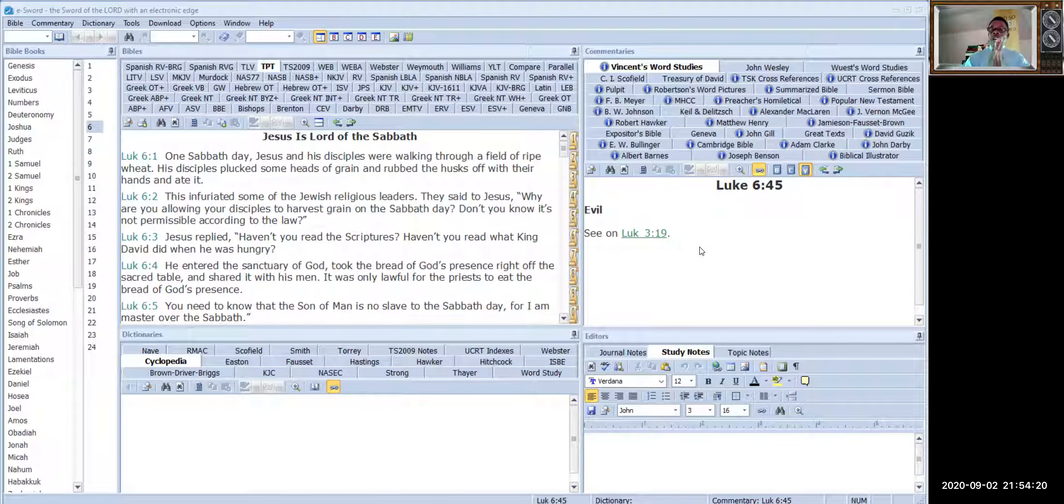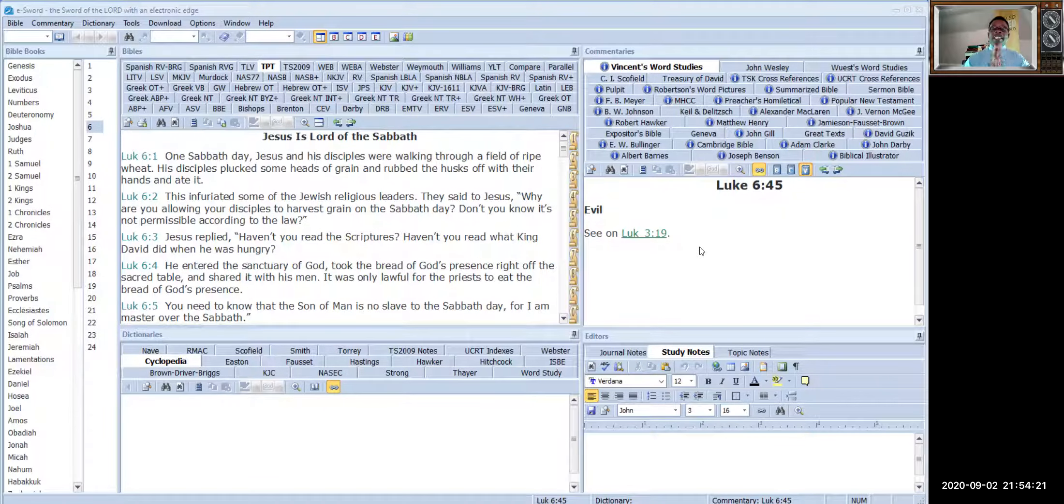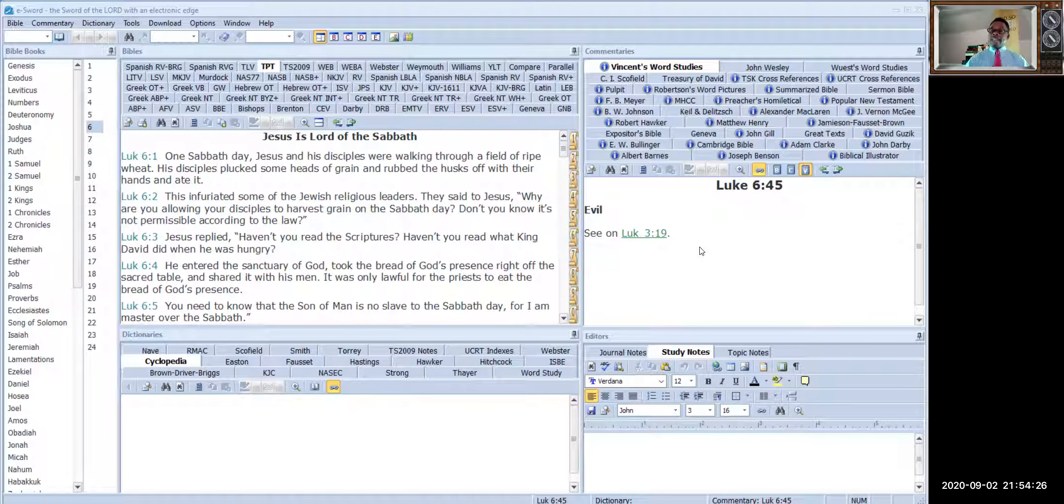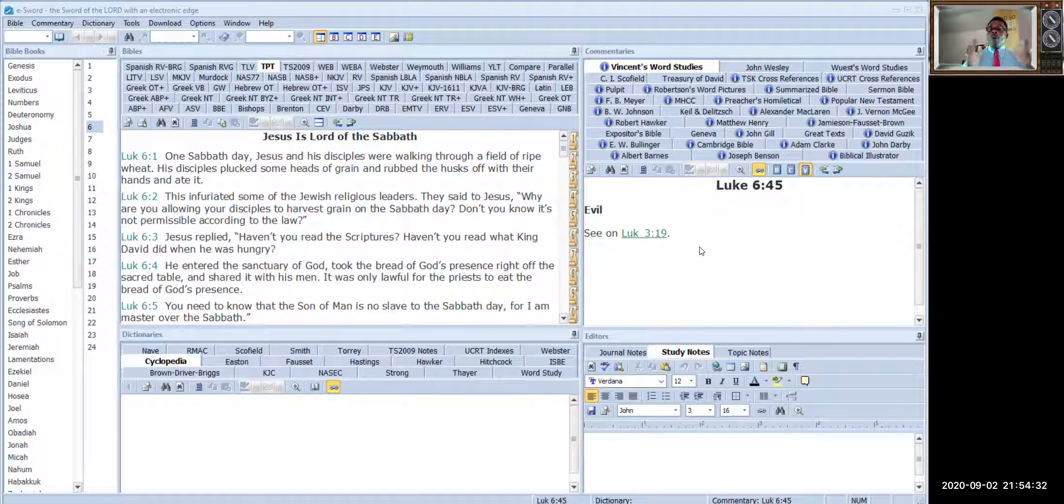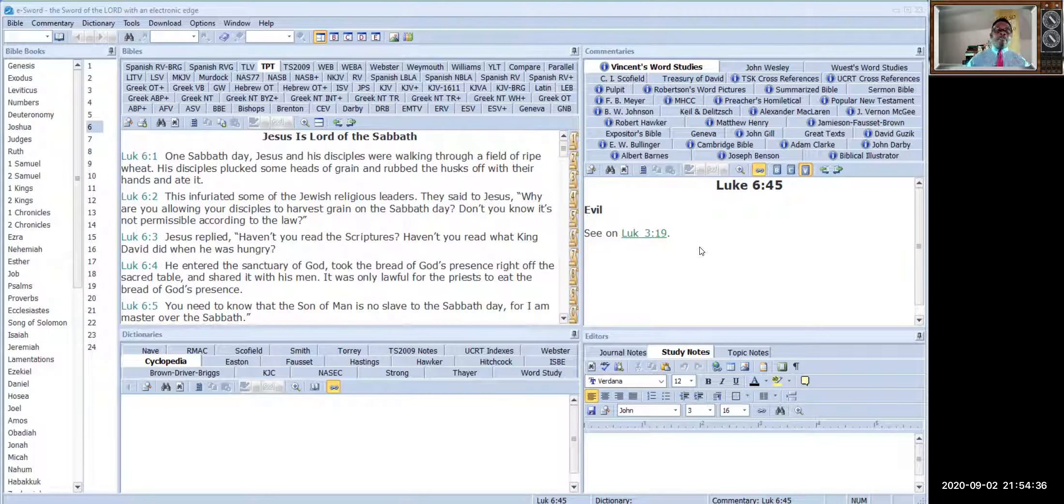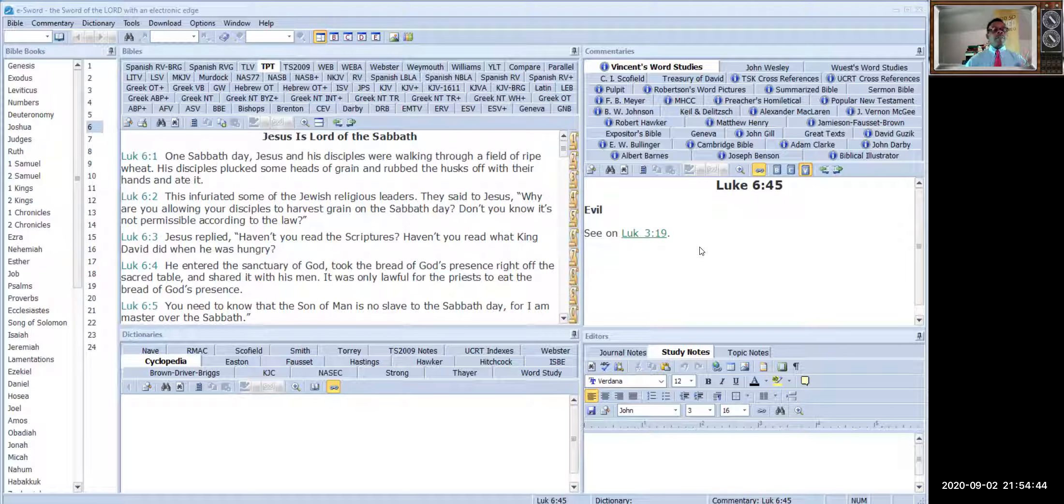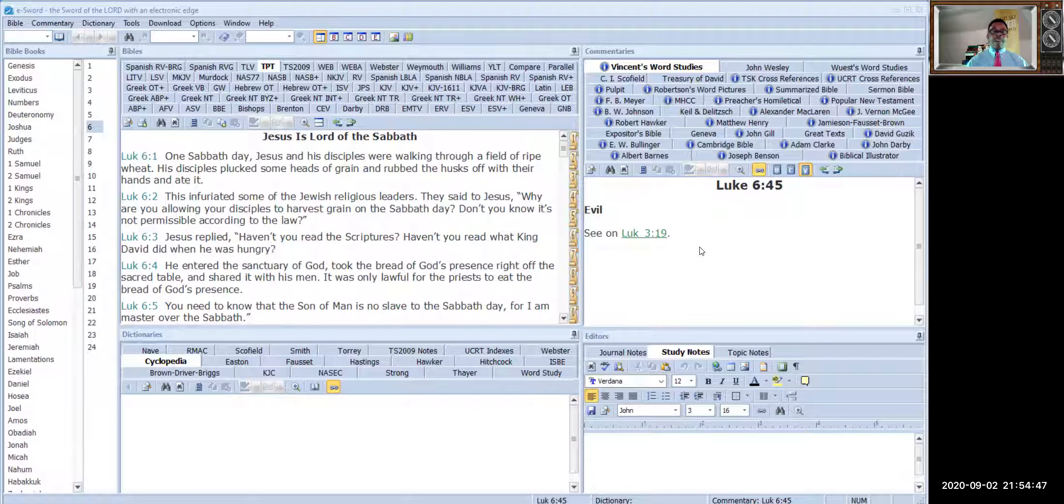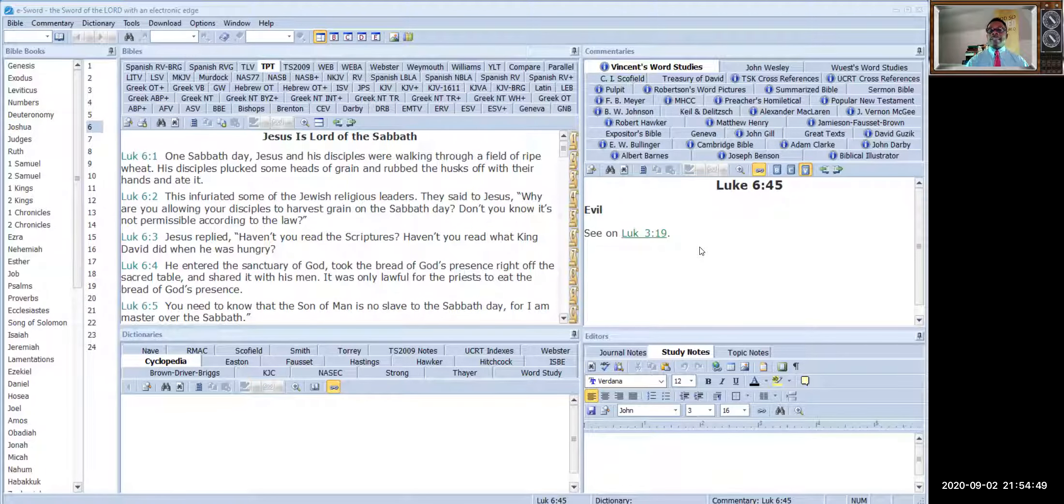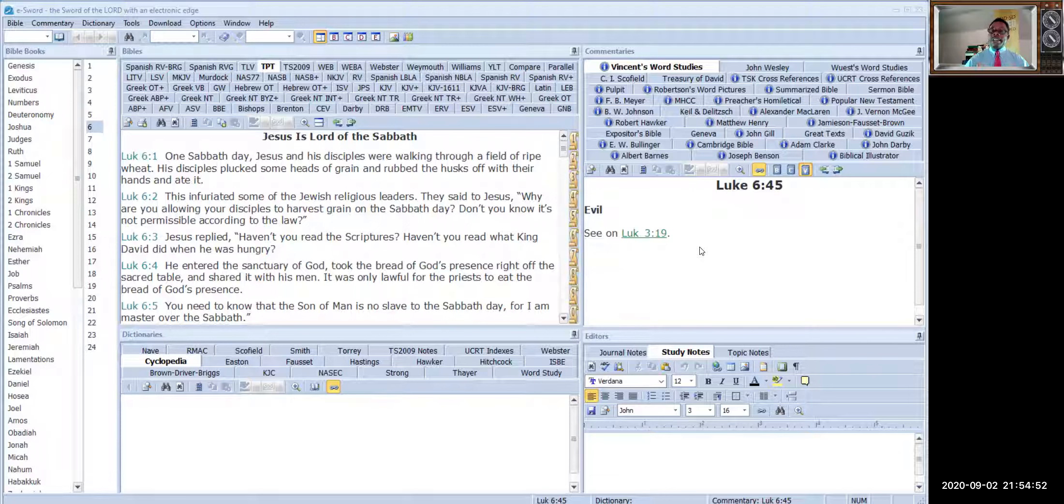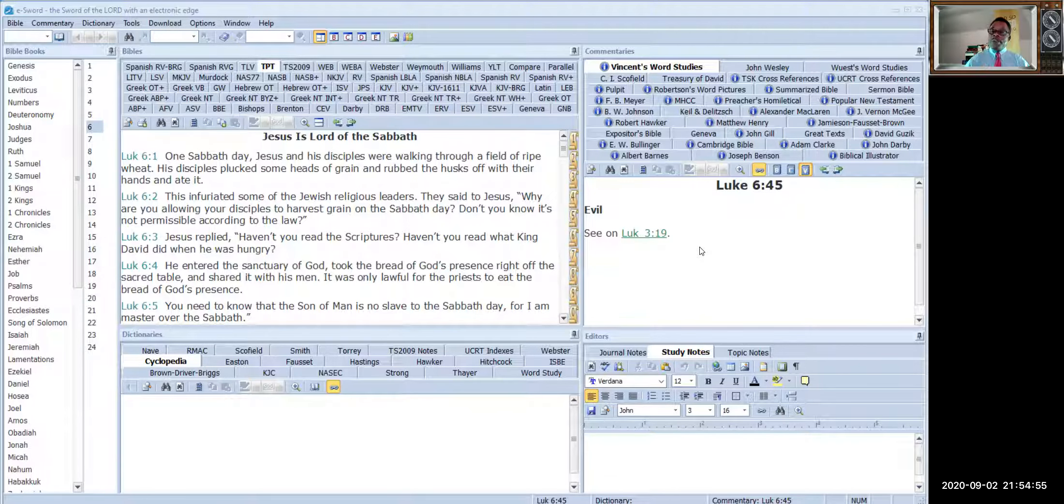Hello beloved, this is your favorite Reverend Henry Sam on the channel of Theology in Layman's Terms. I'm so excited about what I'm about to share with you. This is the Bible software that I use. I'm sharing with you how I study, how I get my materials.